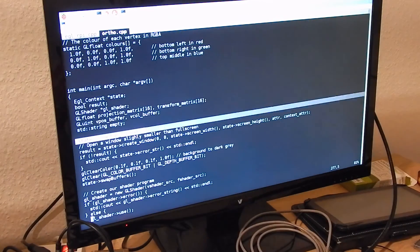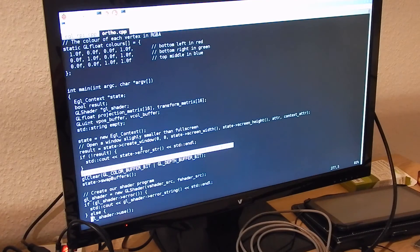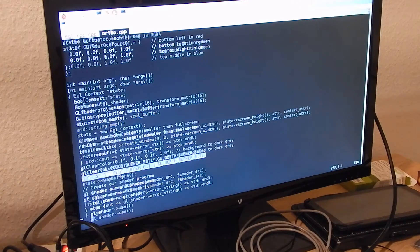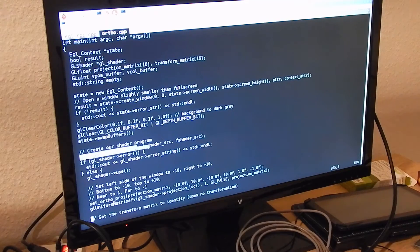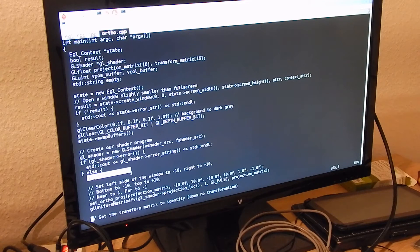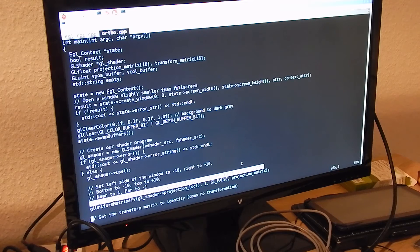First we create the context. Then we create the full screen window. Then we set the clear color to a kind of dark gray and tell GLES to clear both the color and depth buffer. Then we create our shader which will do the color interpolation, and we will bind this shader to the shader unit.